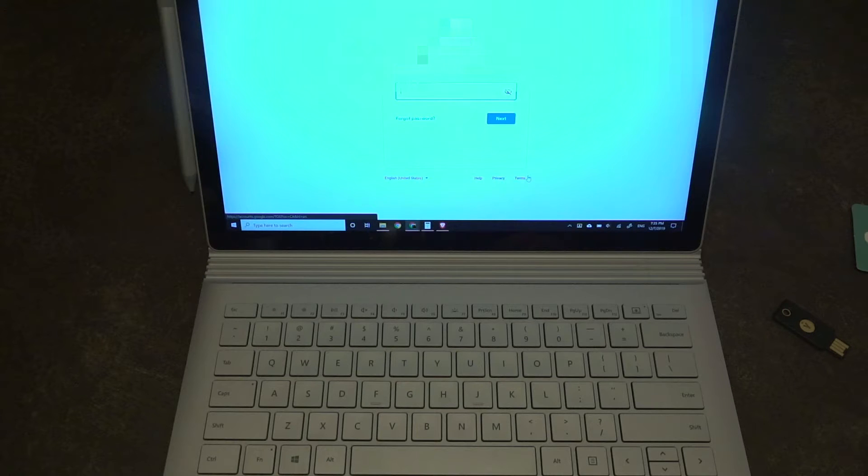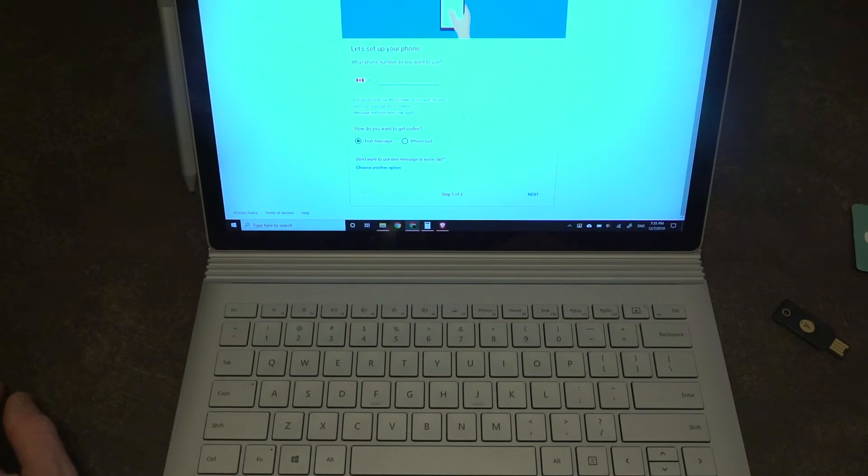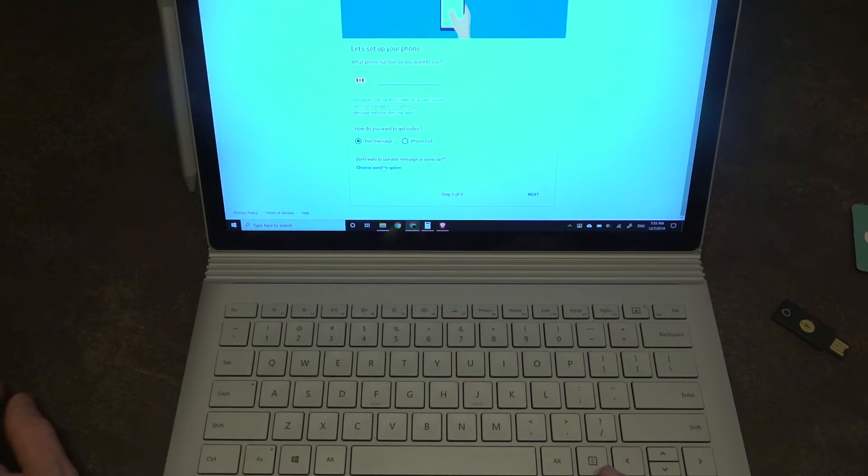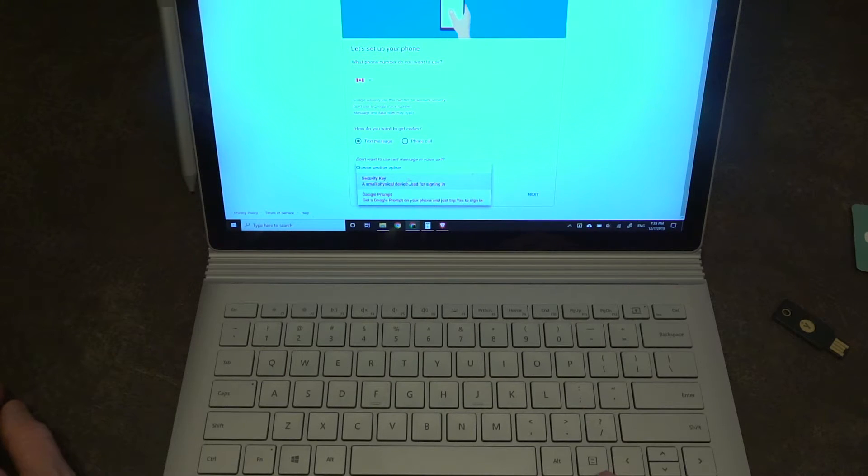It's going to want you to first verify your password and then here's where we have our options. We can enter a phone number which I do not want to use.